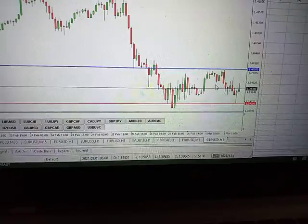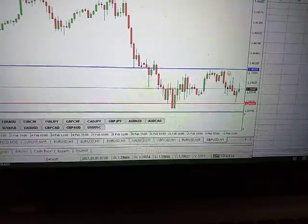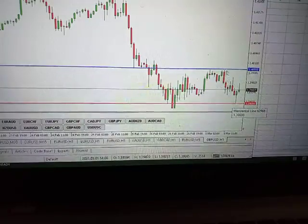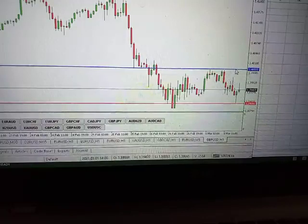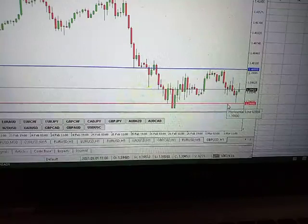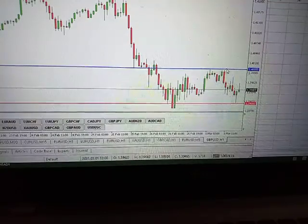I have GBPUSD on the chart and I want to calculate the amount of pips from the blue horizontal line to the red horizontal line. The blue line is at 1.4000 and the red line is at 1.3900.